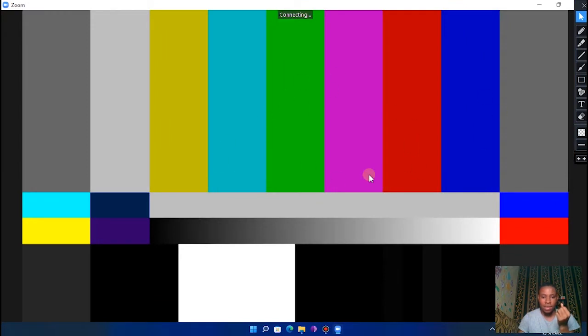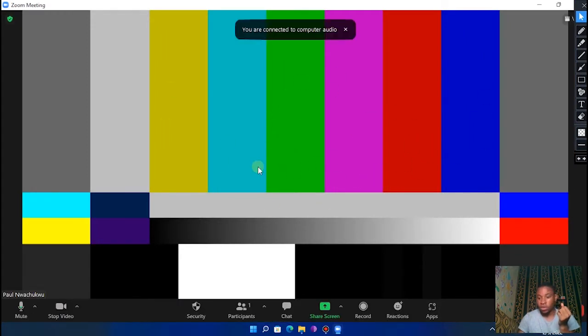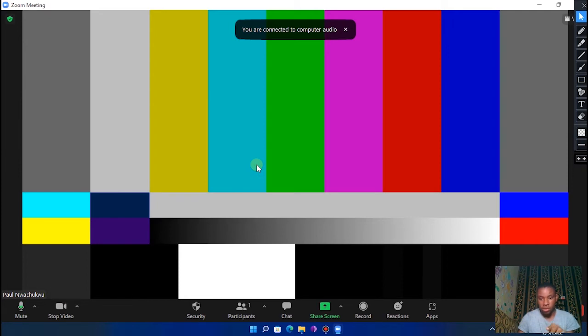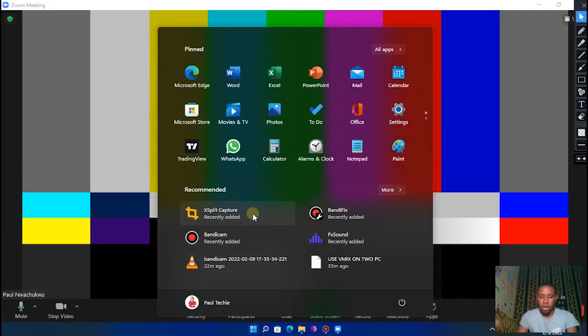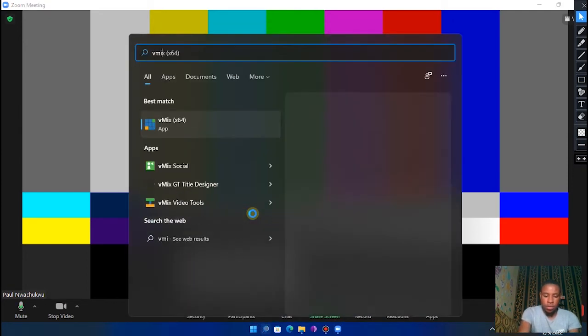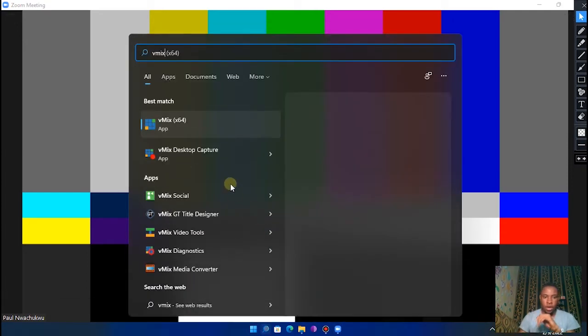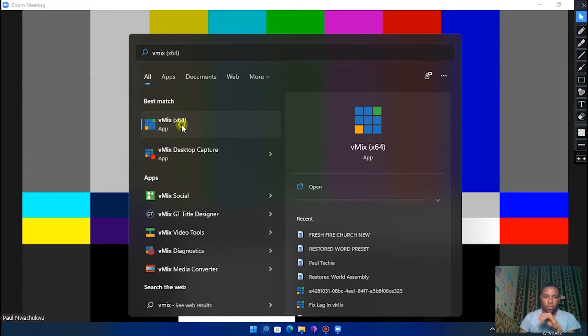And this is it right here. You can see nothing is showing on our screen, but don't worry, we are going to set this in a moment. Now go over and open vMix.